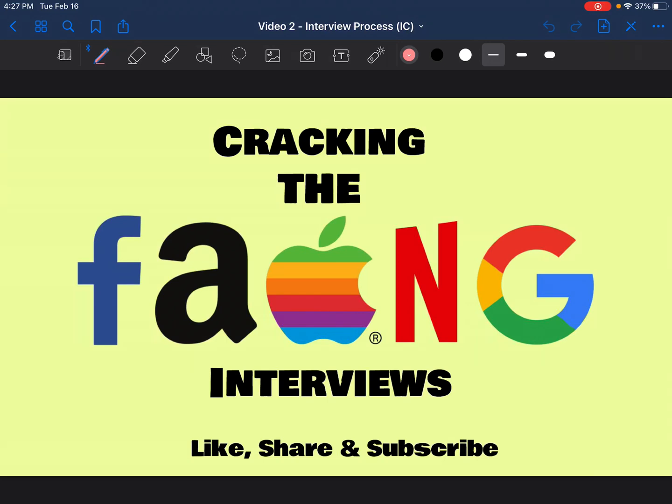Hi all, welcome back to Cracking the FAANG Interviews. If you haven't checked already, we have quite a few videos uploaded that talk about the tech industry, the process around it, and help you prepare for these interviews, so please subscribe.